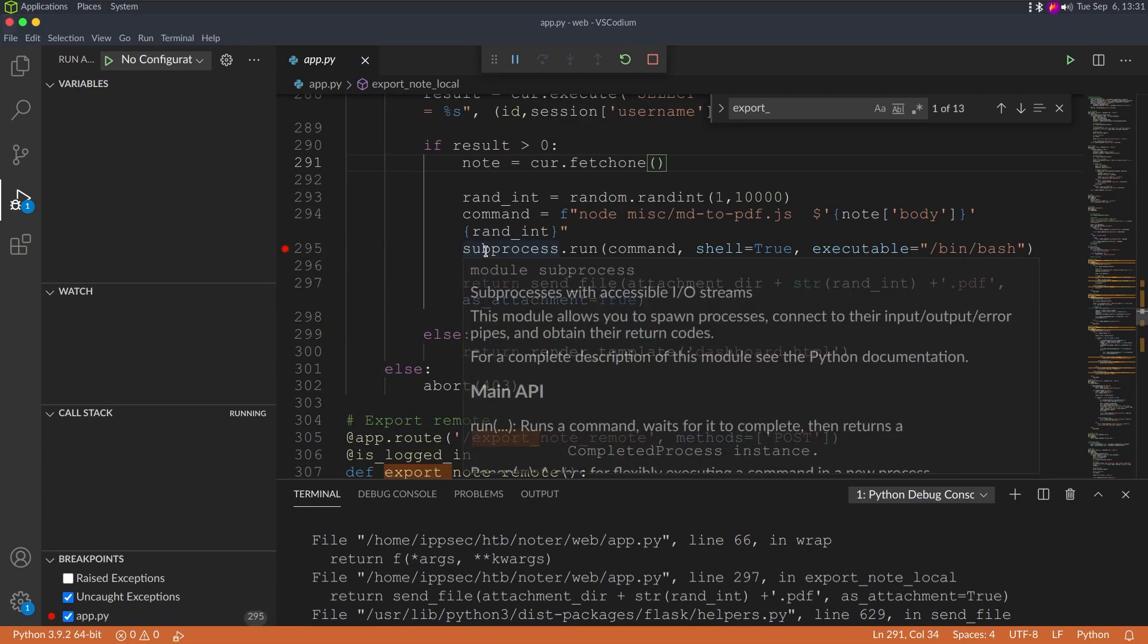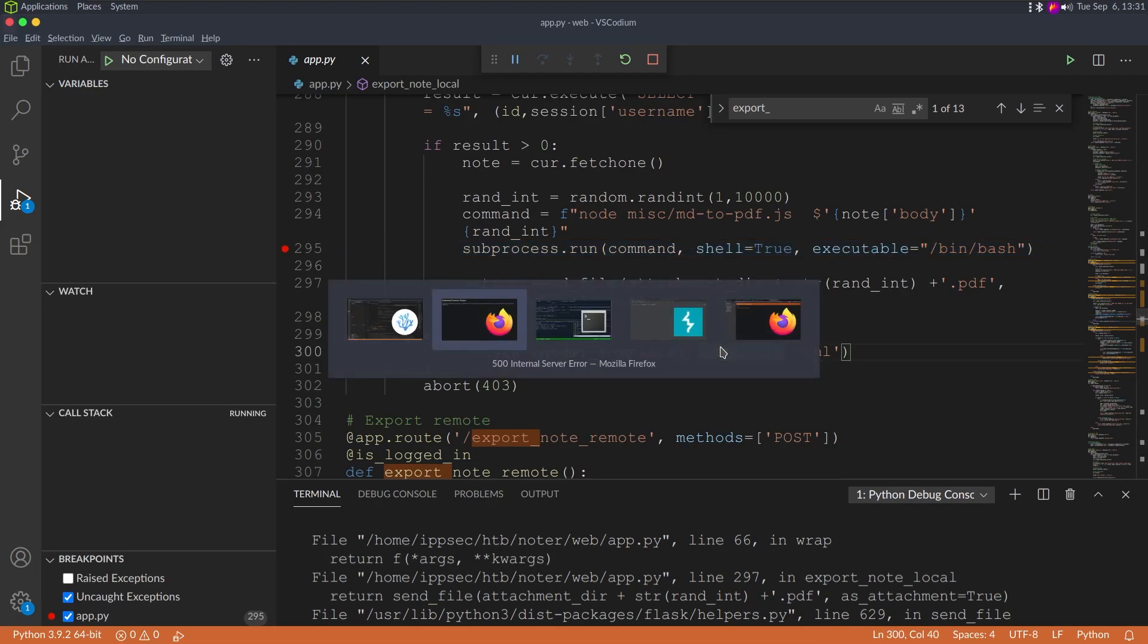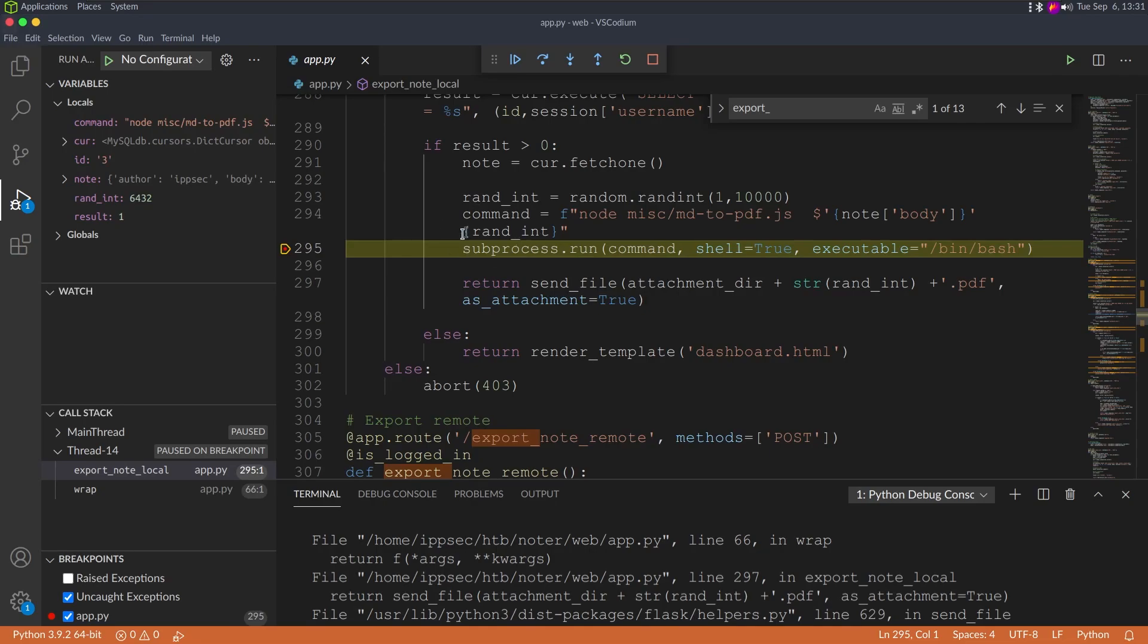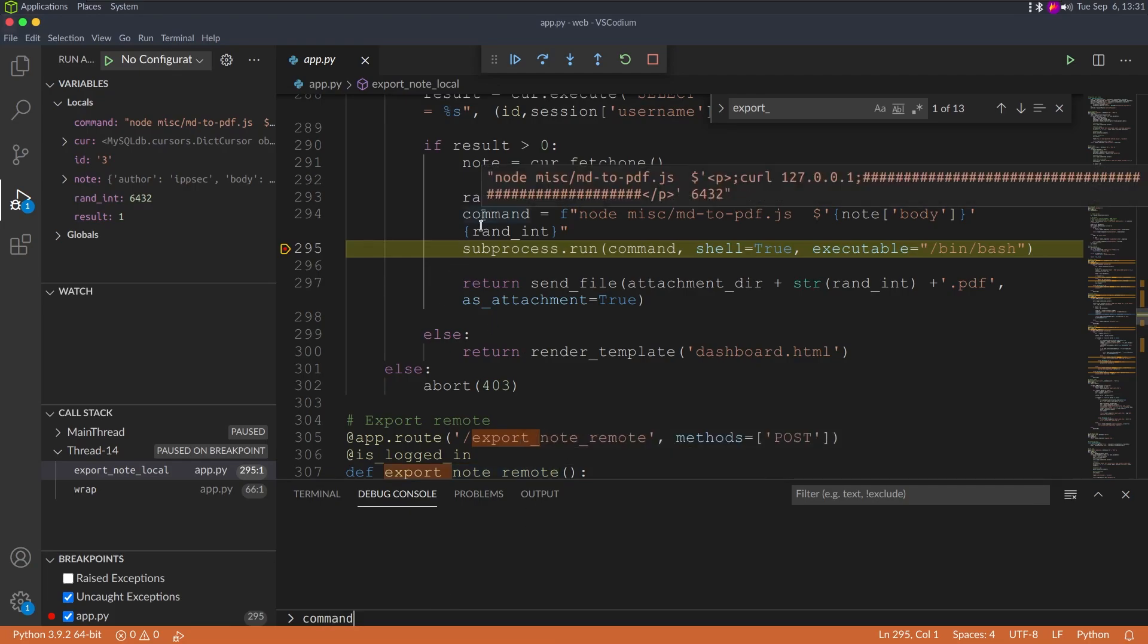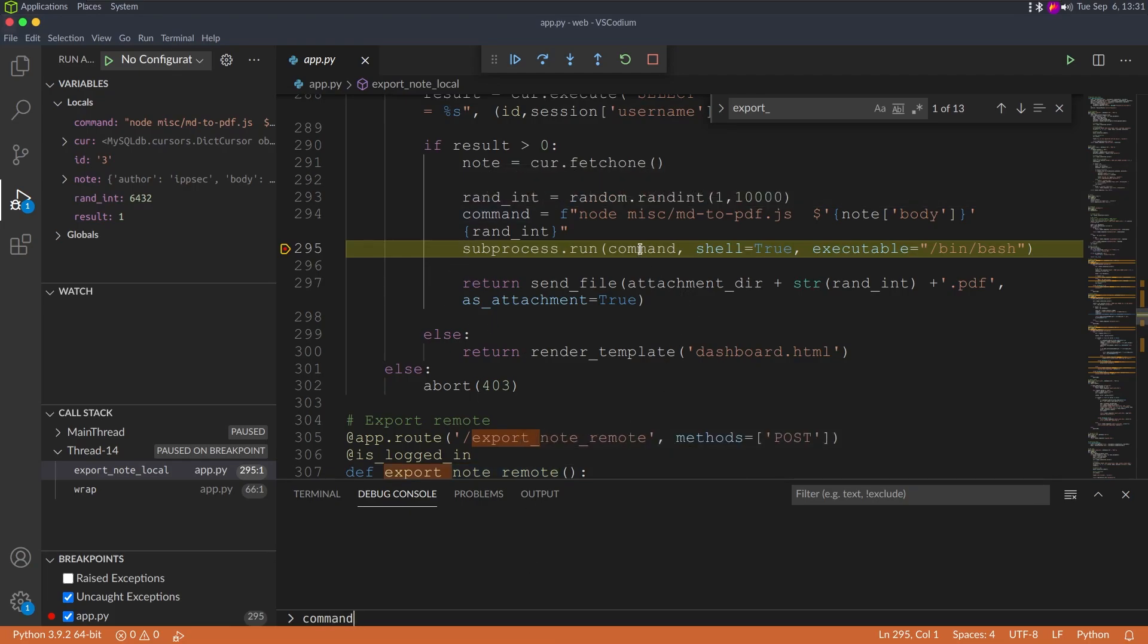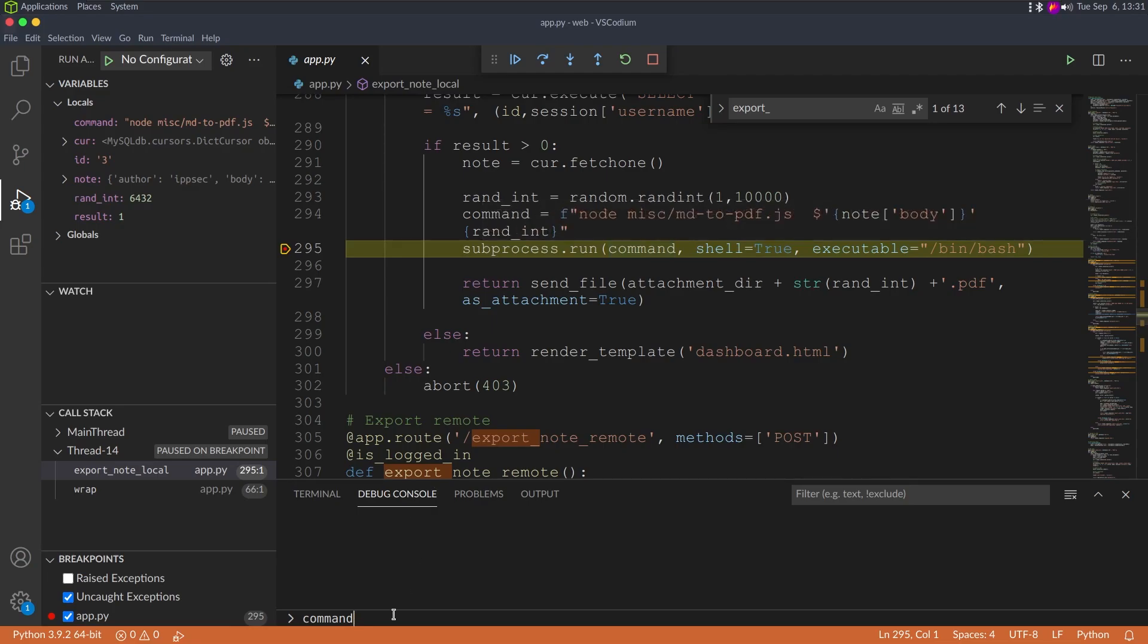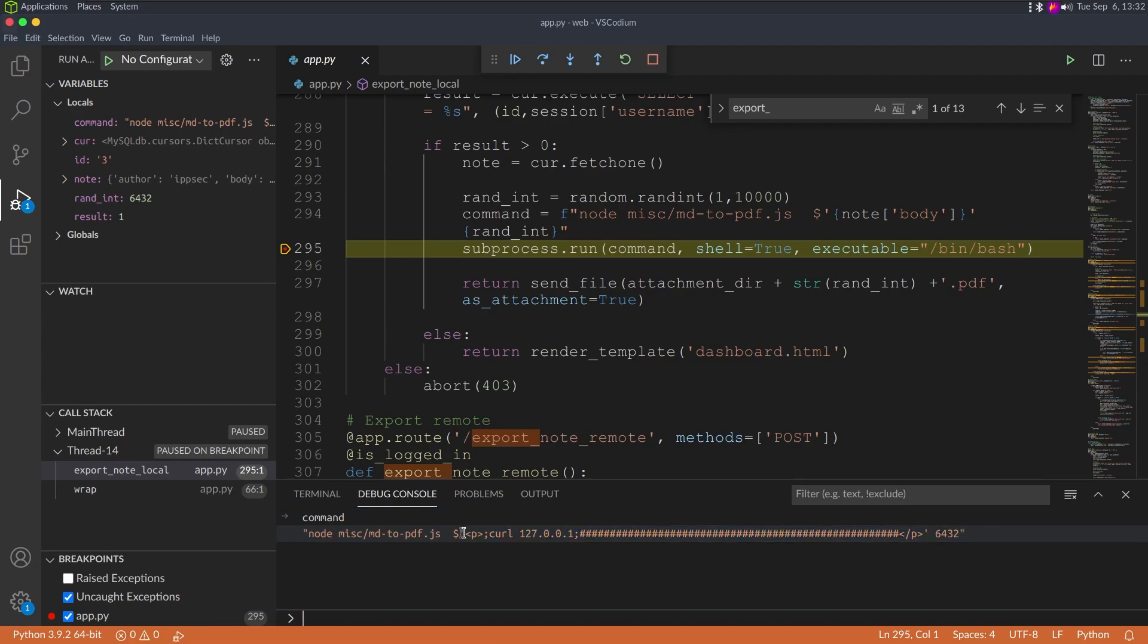I'm just going to click right here and set a breakpoint on this subprocess.run command. I'm going to do ctrl+shift+R to refresh. Now we hit this breakpoint. We can see all the variables here. We can go in the debug console. We can just type command, which is this variable, or we could hold a mouse over it and see what it is. And we see it's running node misc md to pdf and then it's doing this dollar exclamation point, some HTML, and then curl.